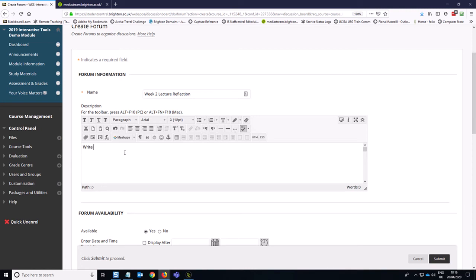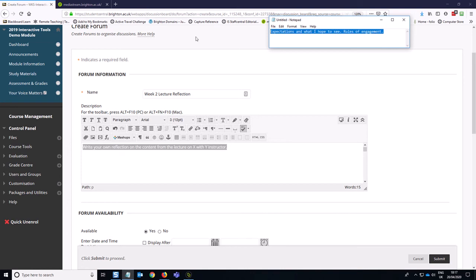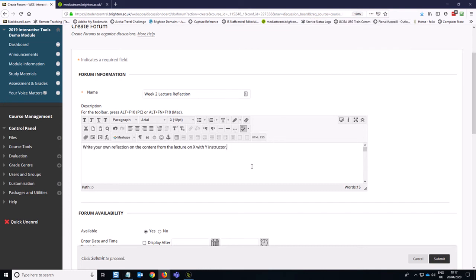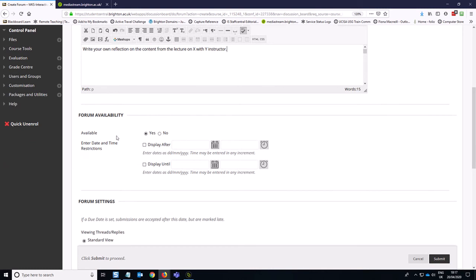So again, I'm going to say the same thing. Explain what you would like the students to do in very clear terms here. So write your own reflection on the content from the lecture on X with Y instructor as an example. I'm going to copy that and I'm going to pop it into my little notepad. This little notepad app is on your computer if you're on Windows 10 or even earlier versions of Windows. So you can always keep it handy. I always keep it pinned to my task bar for this kind of thing. Pro tip there for you. We want the forum to be available at this point in the setup because we can set the availability dates at the next level. If we set them here, it can be a bit confusing because you can end up with two layers of settings. So just leave this as it is for now.